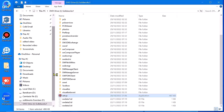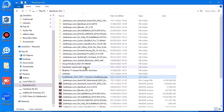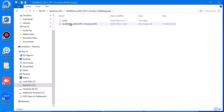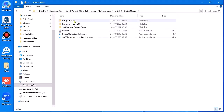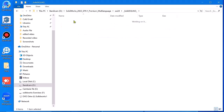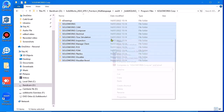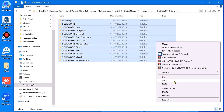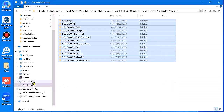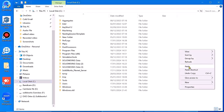Now go back to the program. Go to this program file, open this and copy this — copy all files. Go to this local disk and paste here.